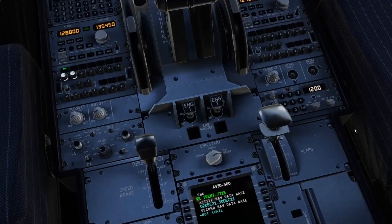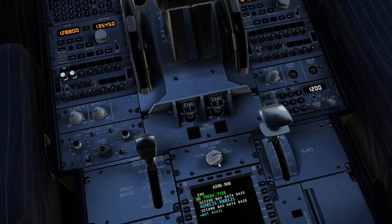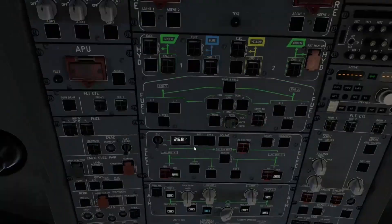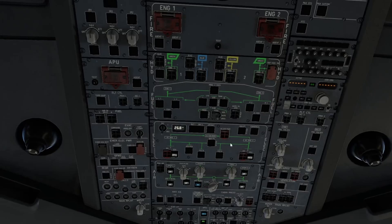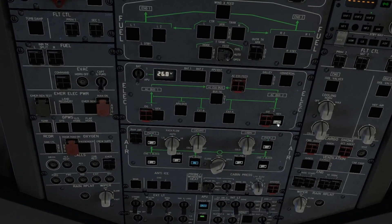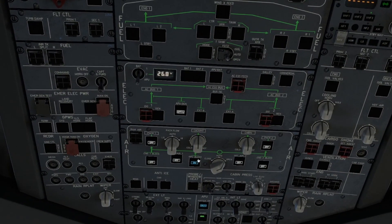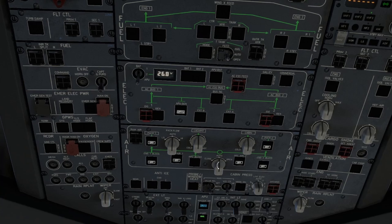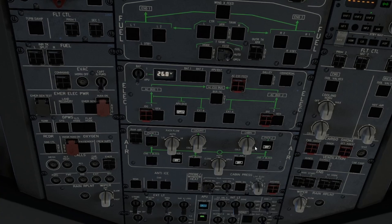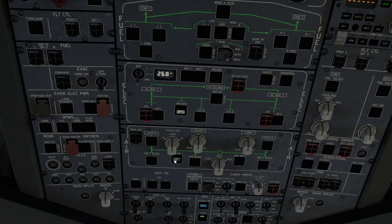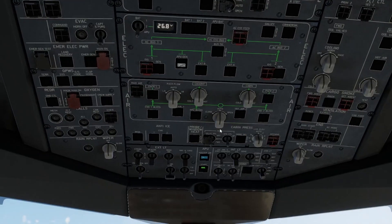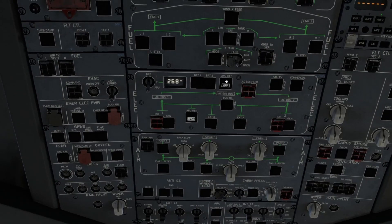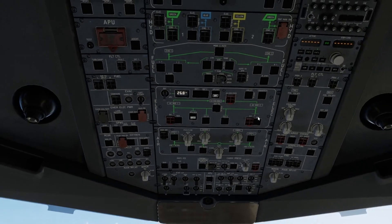Once both our engines are running, engine start switch can go back to normal. We'll come back up to our overhead panel. Our generators one and two can come on. APU generator can come off. Our APU bleed can come off. ISO valve can go to auto. Engine two bleed can come on, engine one bleed can come on. PAX can come on, hot air can come on. Our APU master switch can come off, and we'll turn off our APU battery.